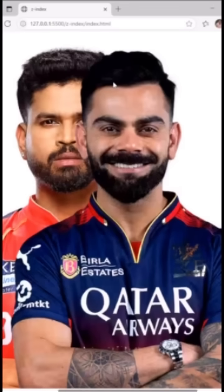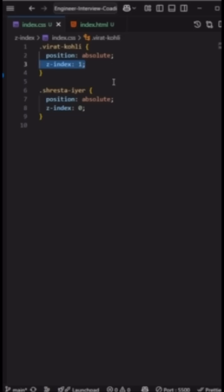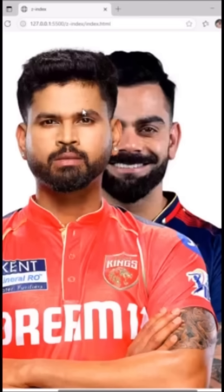So with z-index one, Virat will go on top — see, it is coming on top. Then if I want Sreshth on top again, I have to increase Sreshth's z-index to more than Virat's, and then Sreshth will become on the top. Thank you.